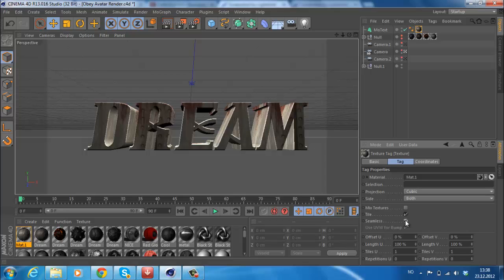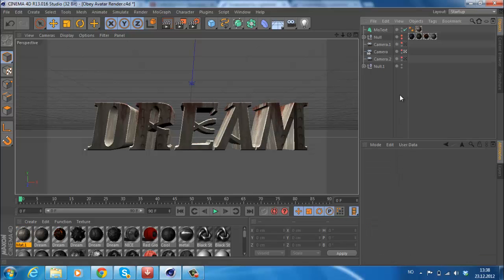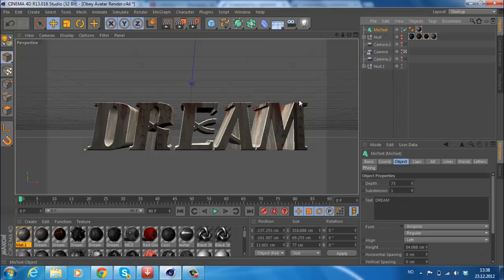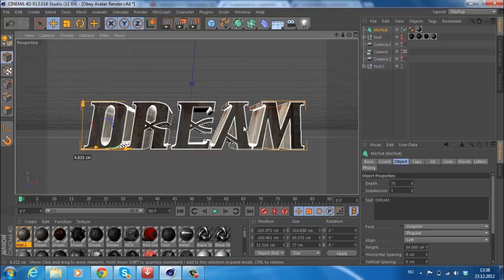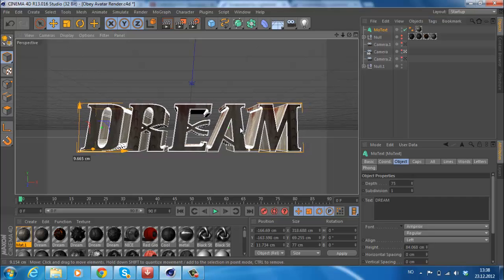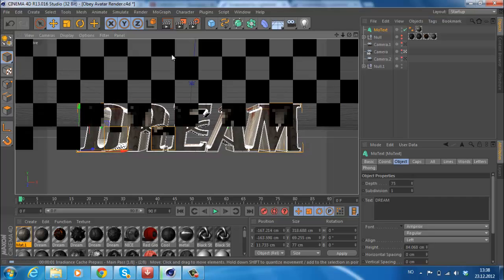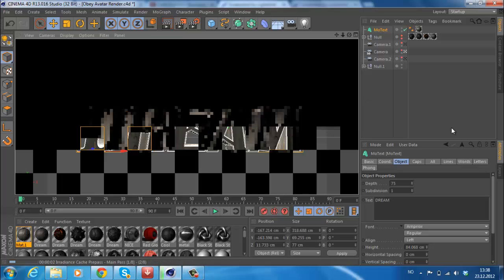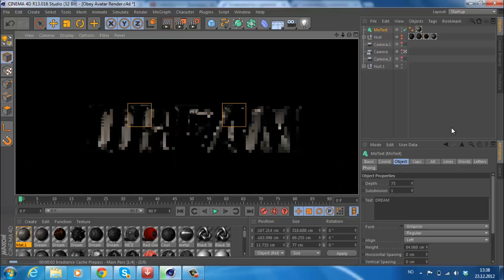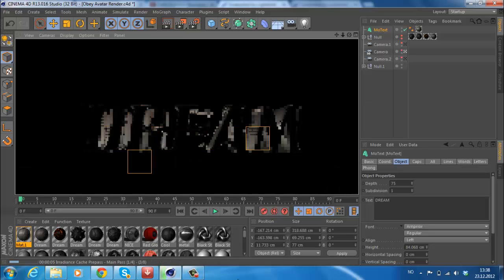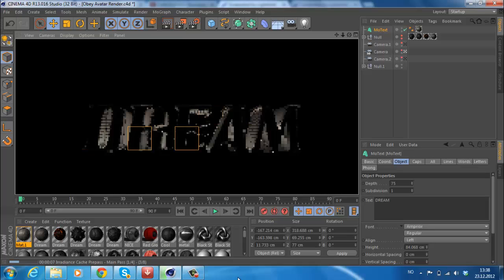You can also click on Seamless if that looks better for you or not. You can see the difference here. I think it's better with Seamless. Let's just see how that looks. I'm just going to move it. This can take a little while.